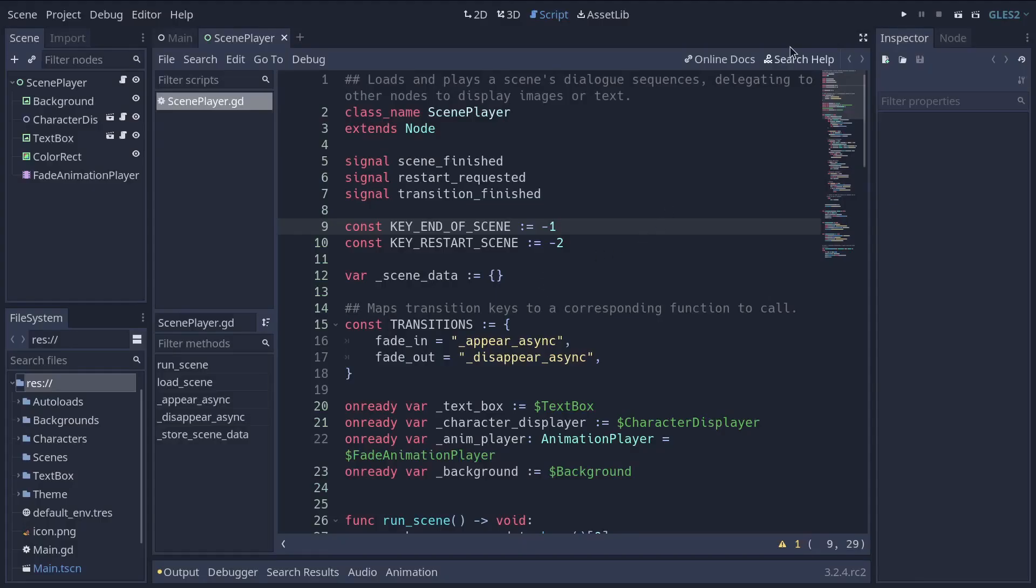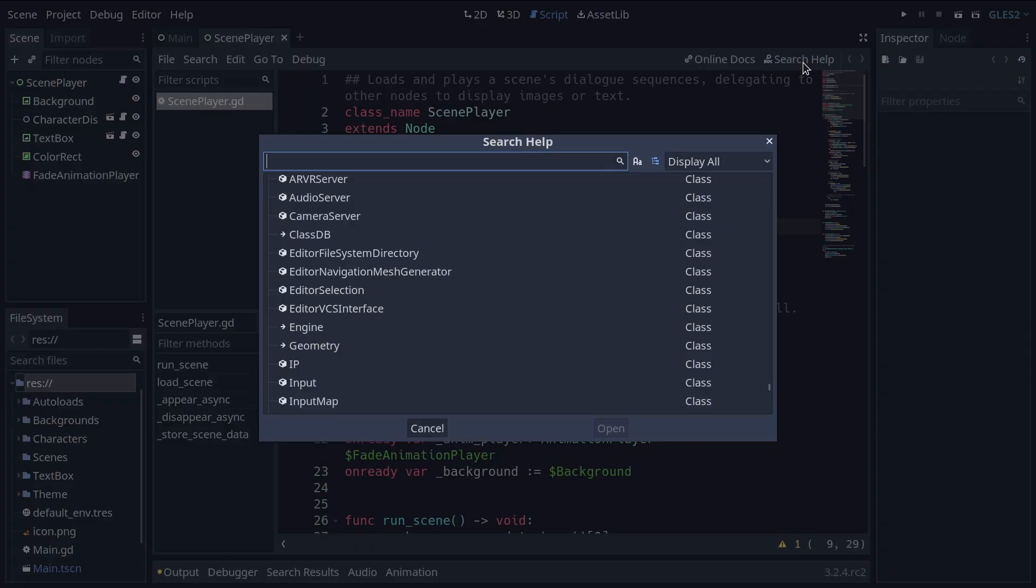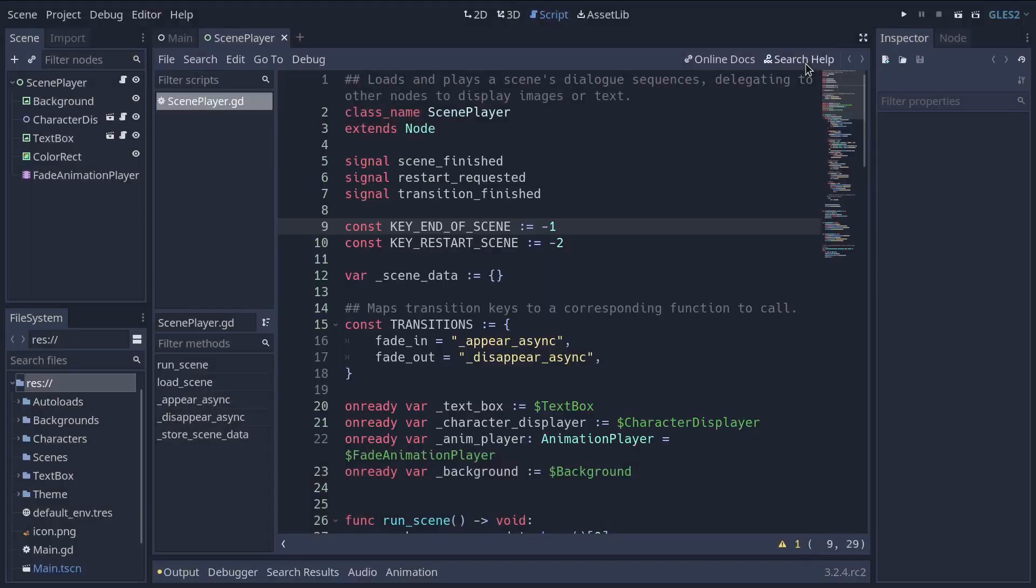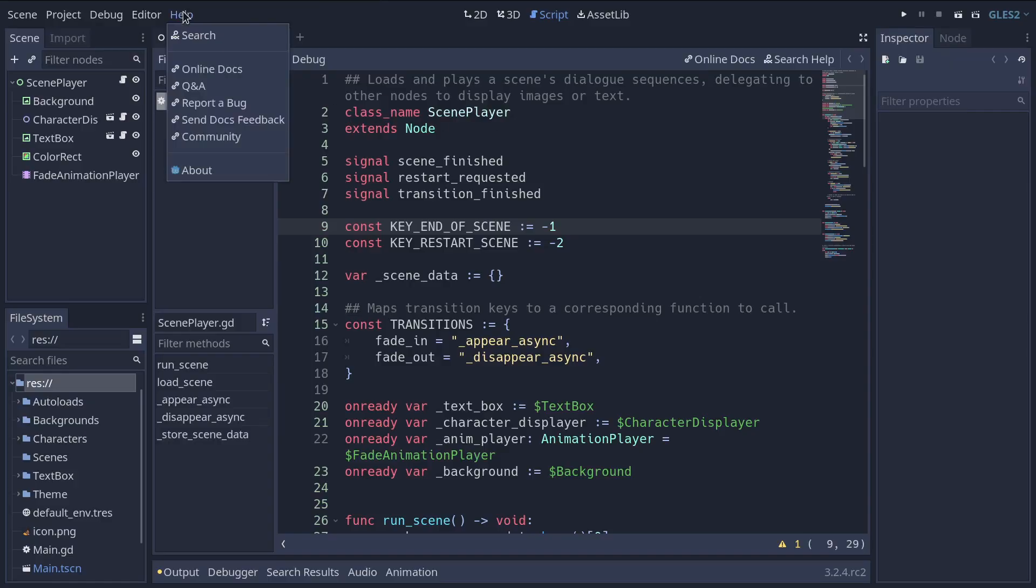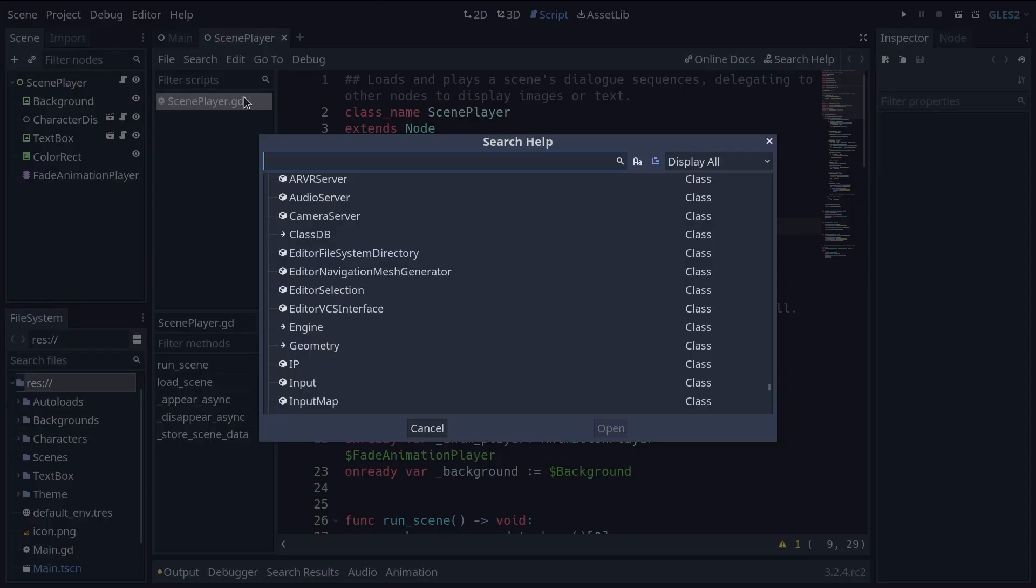You can press Shift+F1 anywhere in the editor. You can also click the search help button in the top right of the script main screen. Or you can click the Help menu and then Search. When you do any of these, a window pops up.